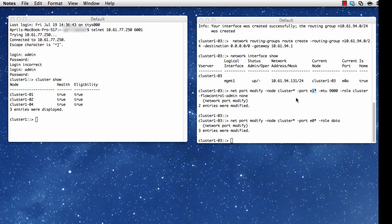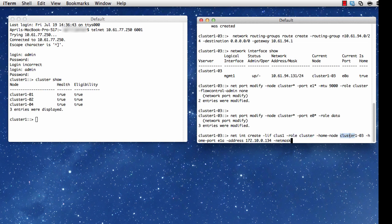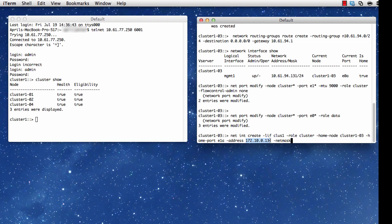Now, once I've done that, I can then go ahead and create my LIFs. I'm going to say net int create -LIF cluster1 -role cluster -home-node, and once again, this time I typed out the node name or the hostname. And I'm setting the port E1A. And this sets the address and the netmask.